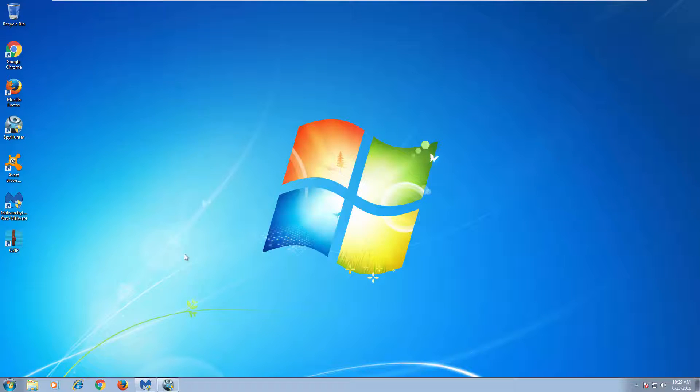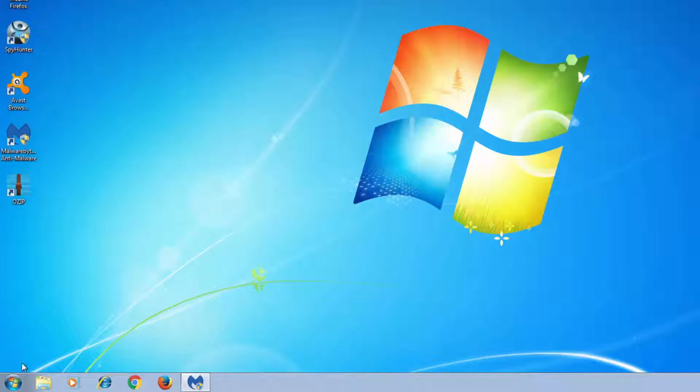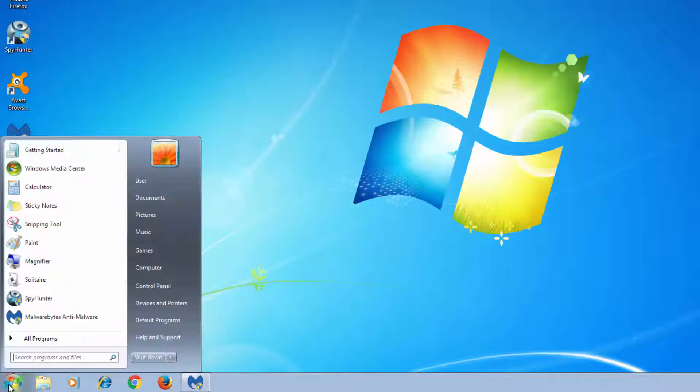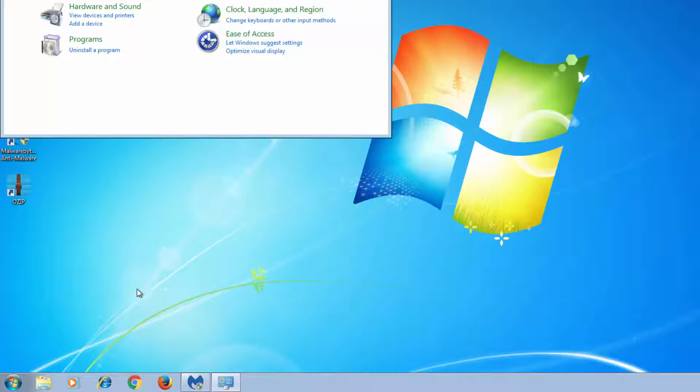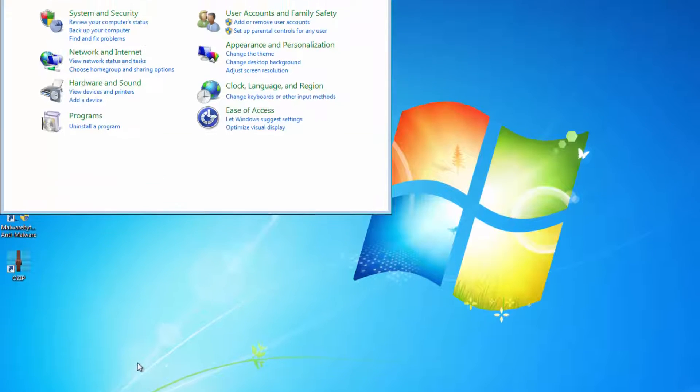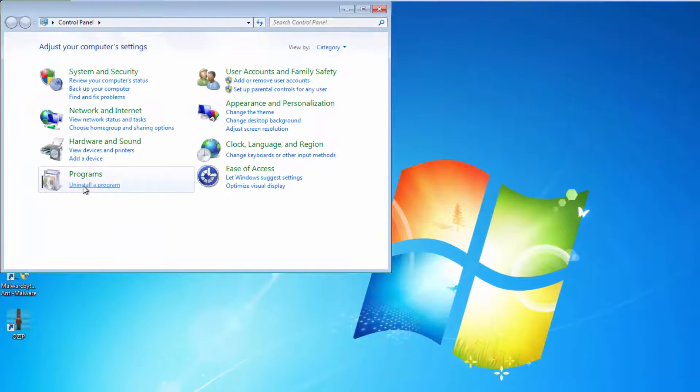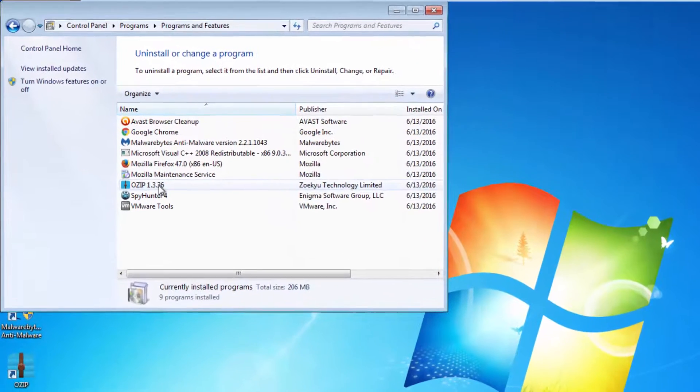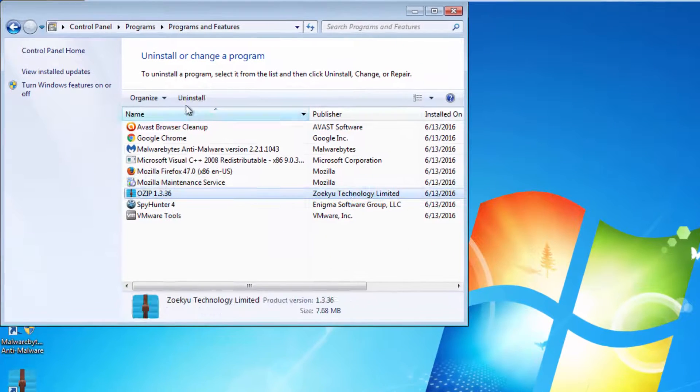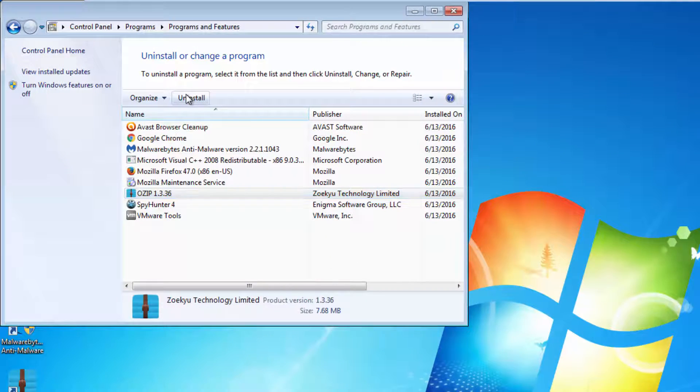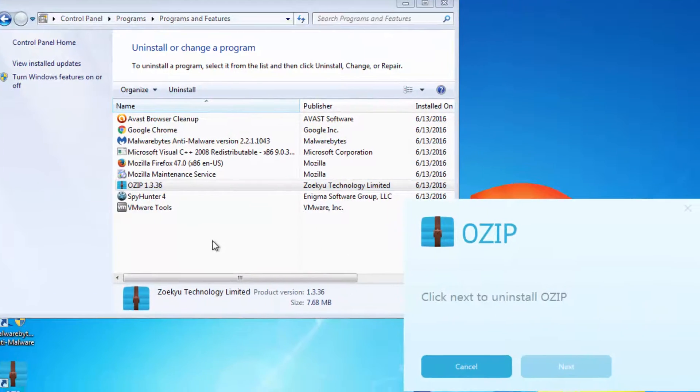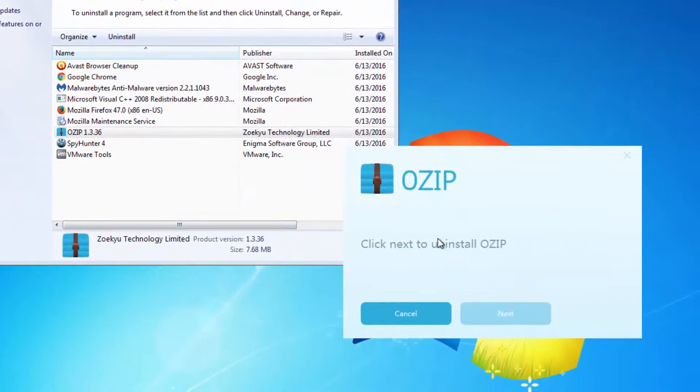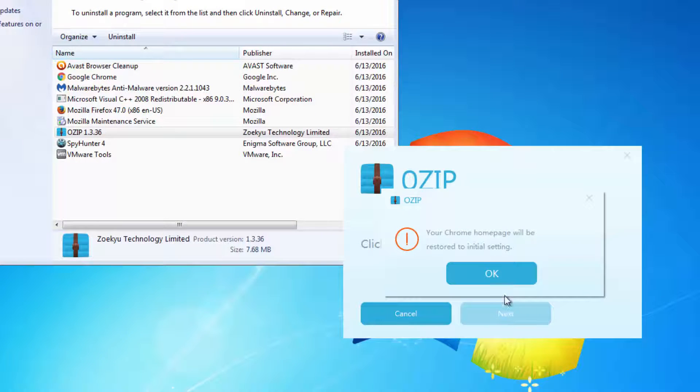So first thing you need to do is go to Control Panel, Uninstall Program, and locate ozip with some version with blue icon program in the list and uninstall it. Click next.